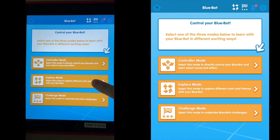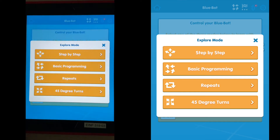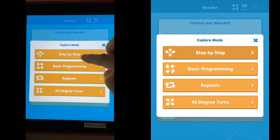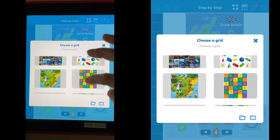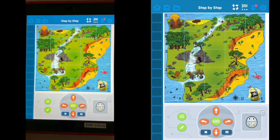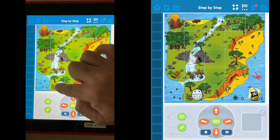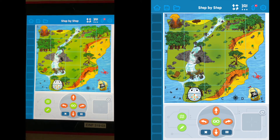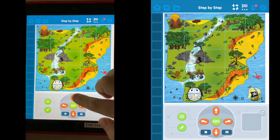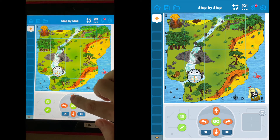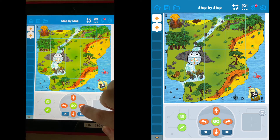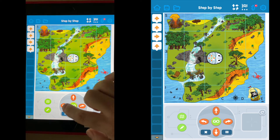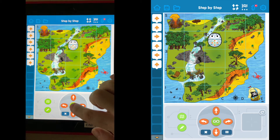Go right to Explorer mode. I recommend going through the four different sections in order, step by step. You can choose a map — I'll choose this one here. To place the blue bot, just drag it onto the screen to wherever you want it to start.